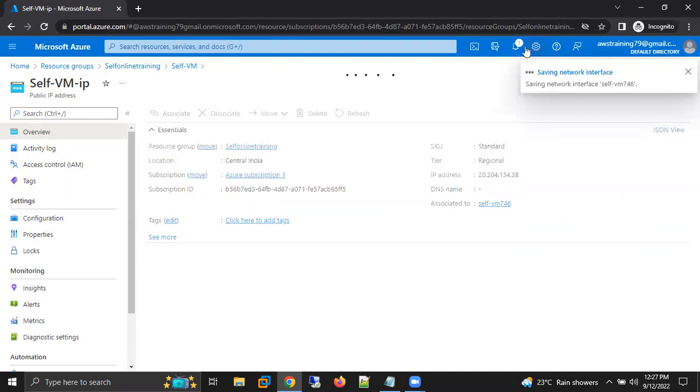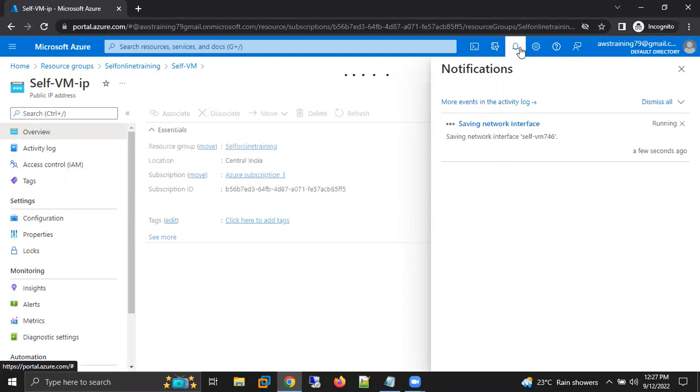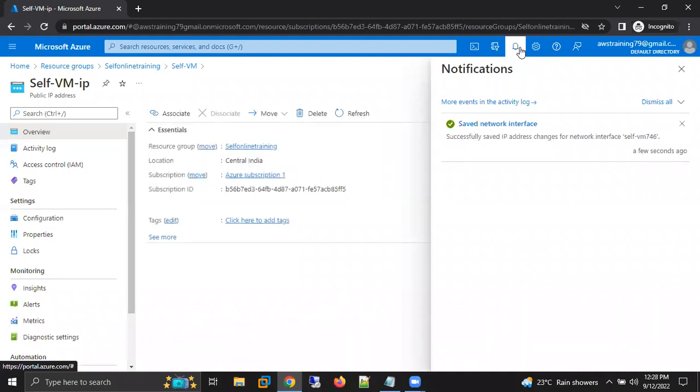Now the system is starting to process it. After a few seconds, if you check our machine, that particular machine won't have a public IP. Just wait for a few more seconds, the system is processing right now. Done.